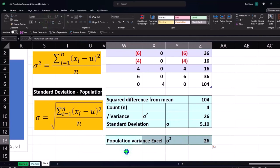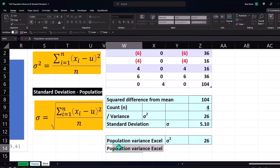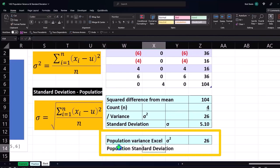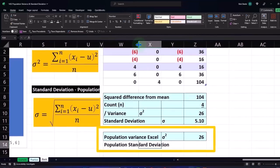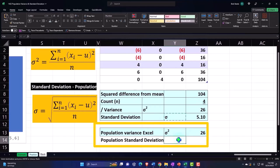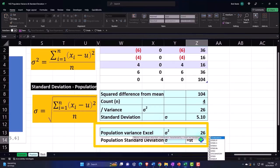And then I can calculate my population standard deviation. Let's make this one a little bit wider again so I can then copy my sigma. It's going to be represented by sigma, so this is going to be equal to ST, and once again you've got the STDEV.